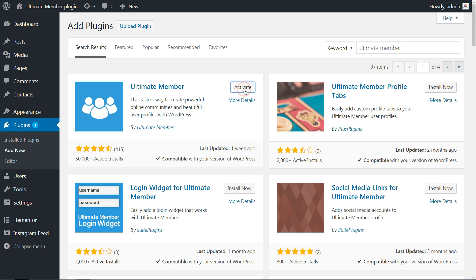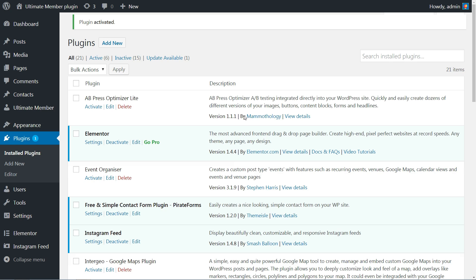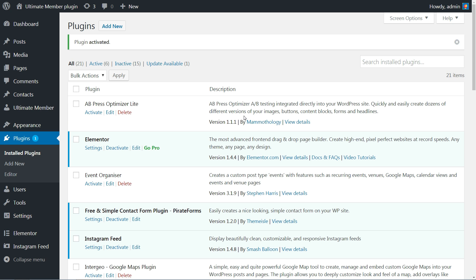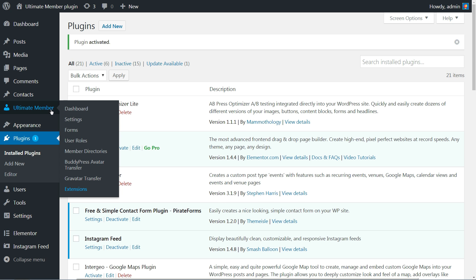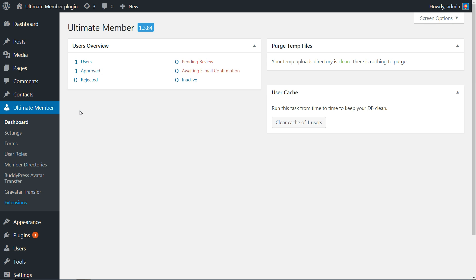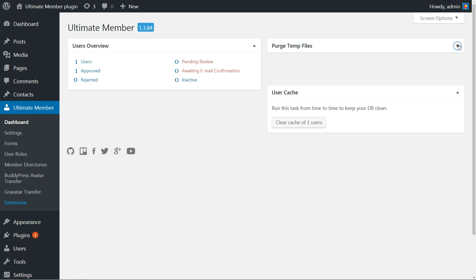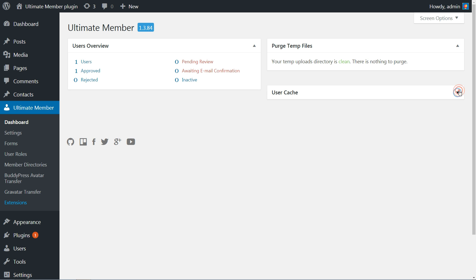After you install and activate the plugin, hover with your mouse over the new Ultimate Member tab in your WordPress dashboard, then click on Dashboard. Here is the overview about users and some options to manage the Ultimate Member database.